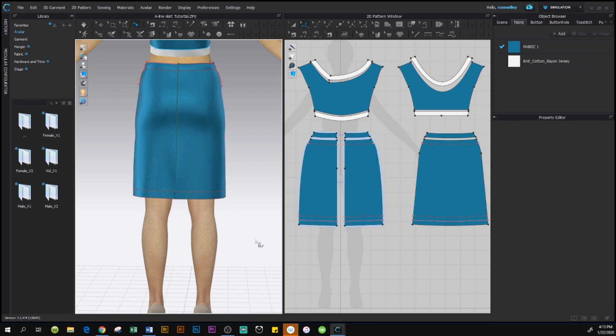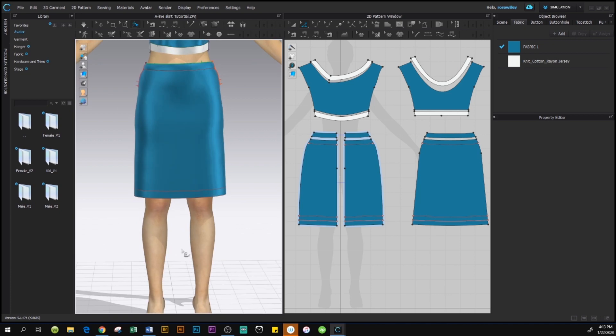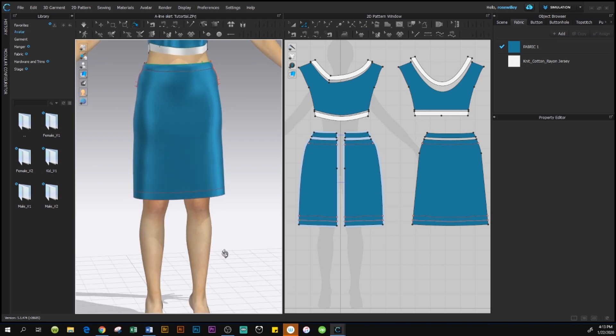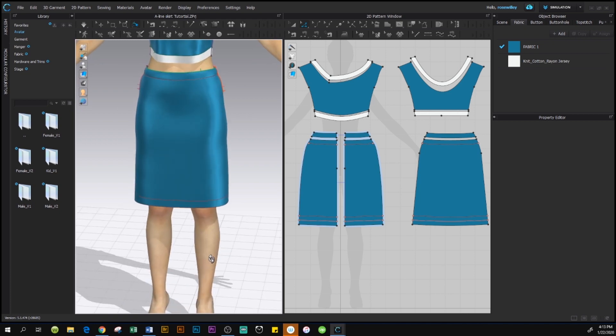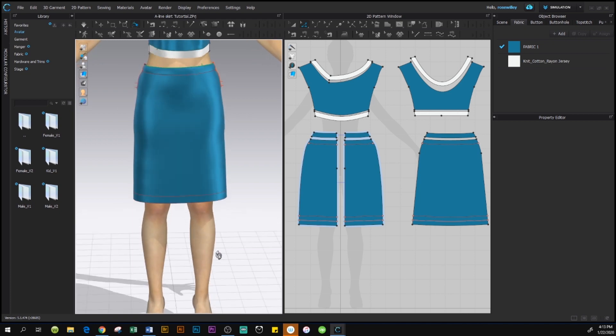Now, I'm going to spin the avatar toward me because I like to see it in the front when I do the simulation. Again, we're almost done guys. So, what we're going to do is we come to the 2D window and we're going to sew it.